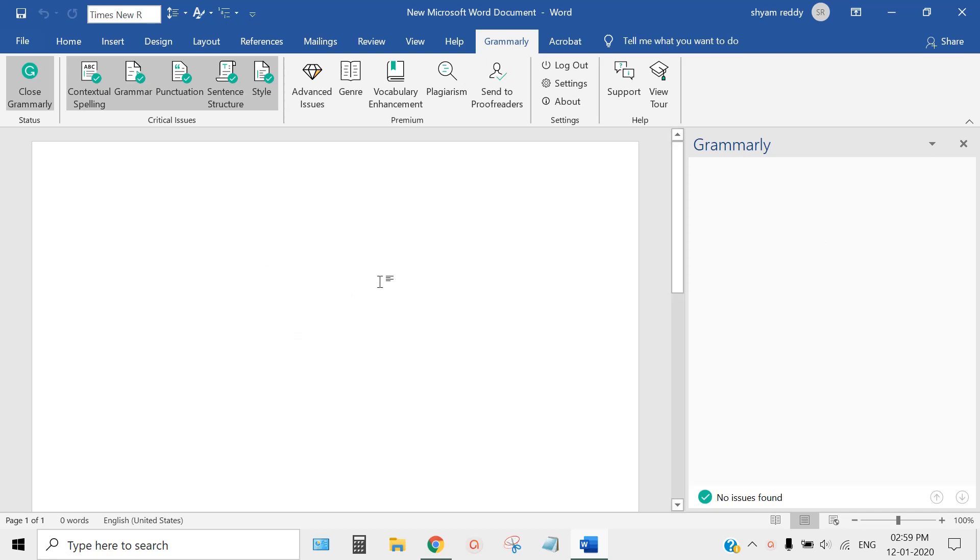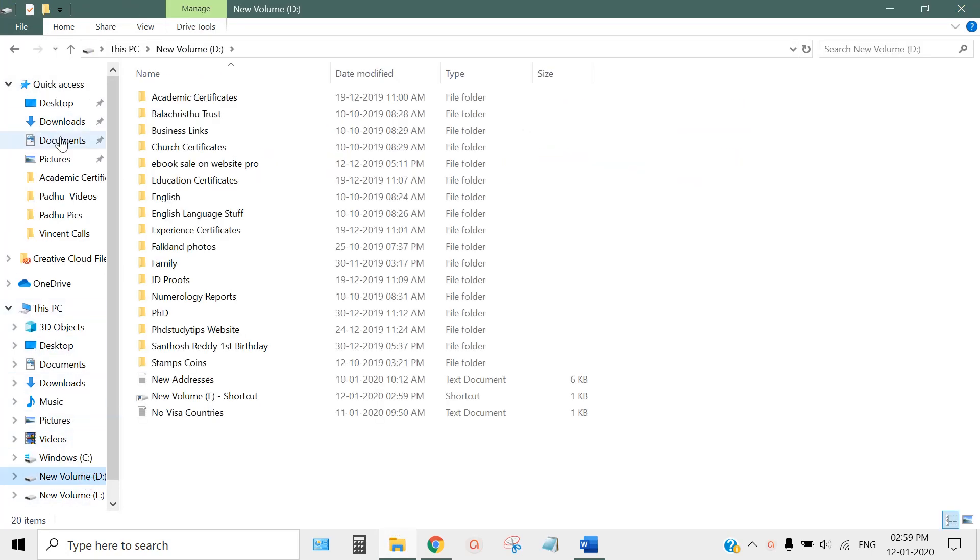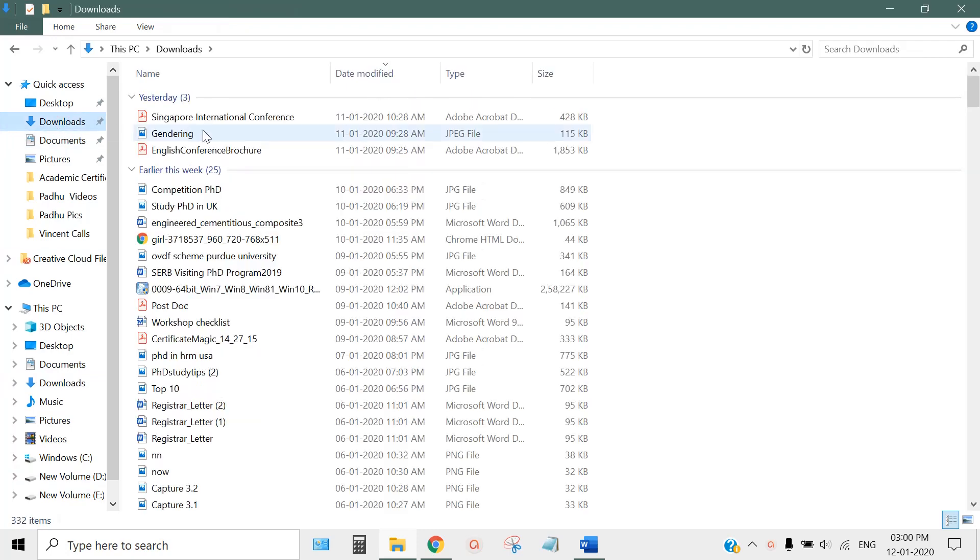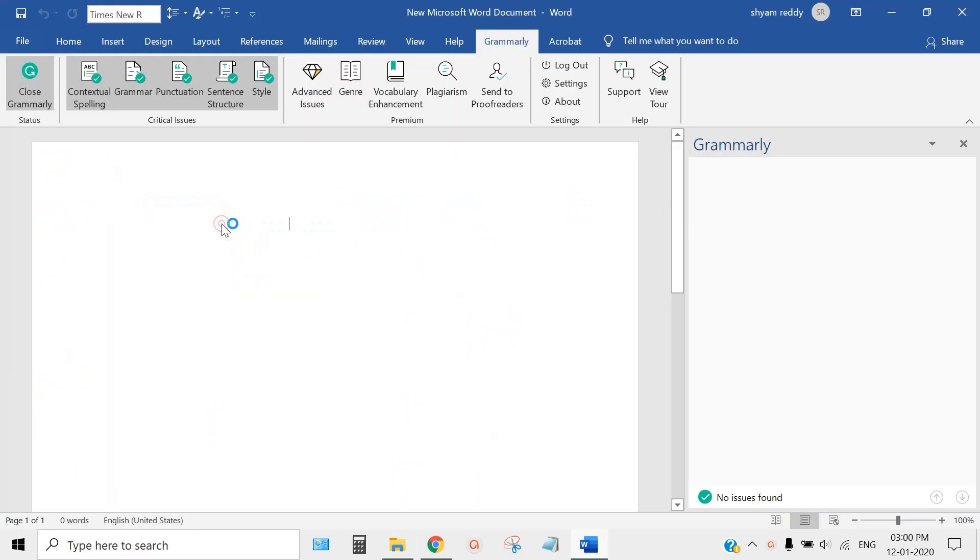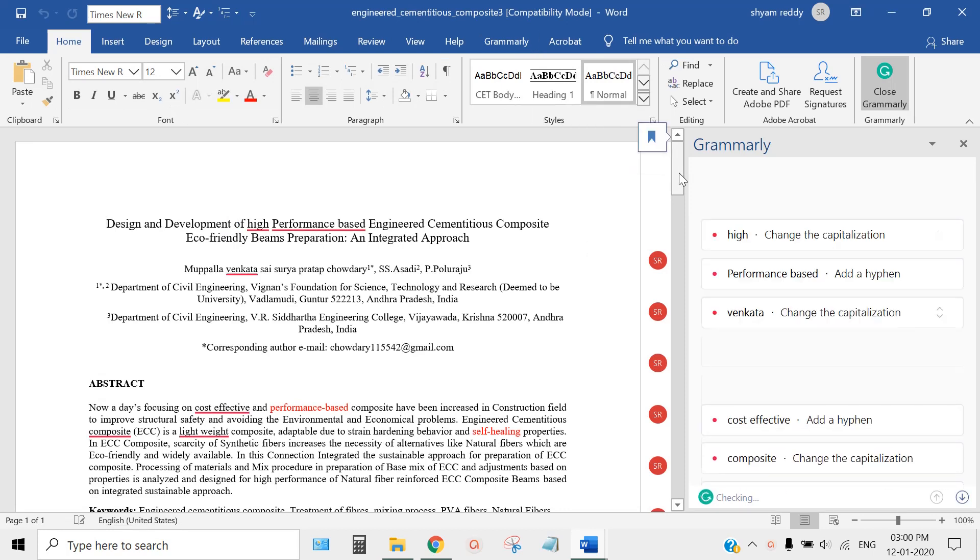Let me check an open written document. Let me go to Downloads. Here I have one document. I've opened this document.